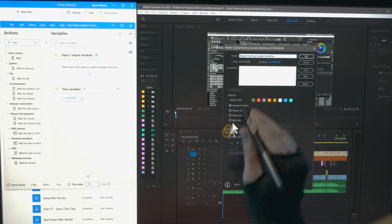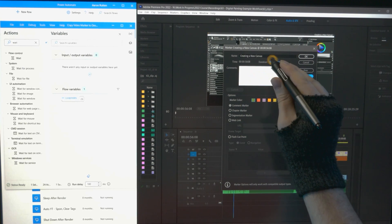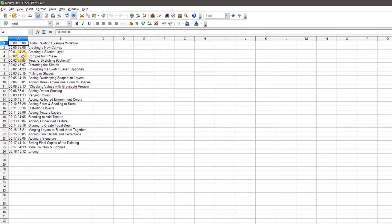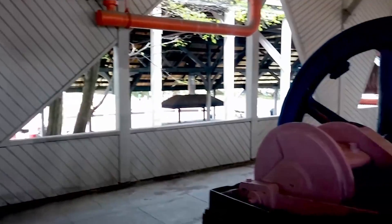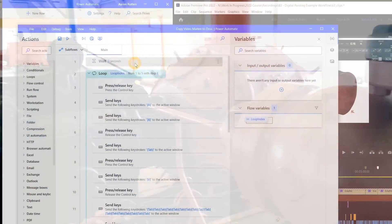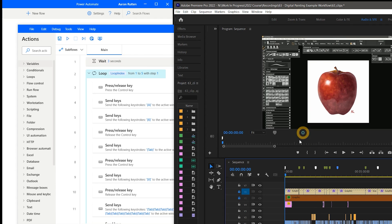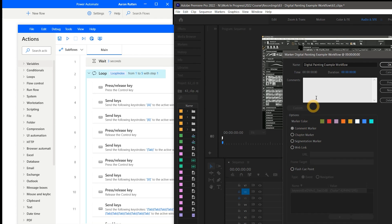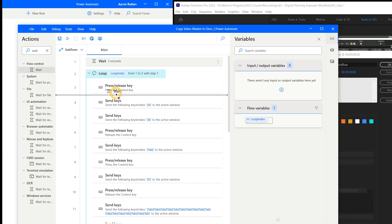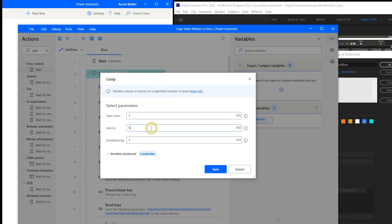Let's see how we can automate in Adobe Premiere Pro. One repetitive task I do often is converting my video markers into timestamps for YouTube. This task uses multiple flows — I probably could set it up as a single flow, but the risk is that it might break if too complex. A good approach is to think of each flow like a machine in a factory, each with its own role. This flow starts with a three-second wait, giving me time to move my mouse to the correct window and text field. Then I've created a loop.